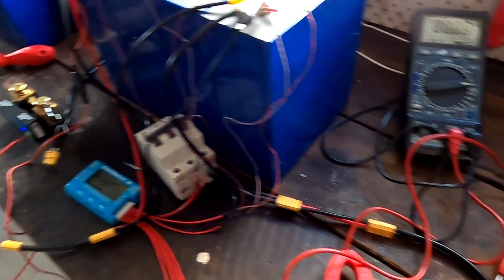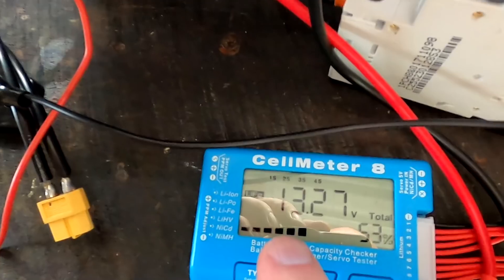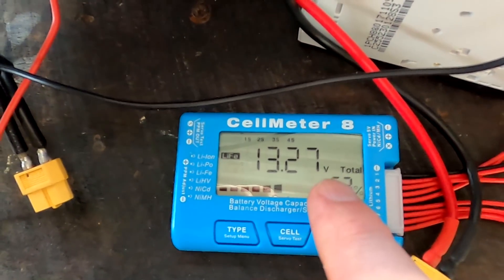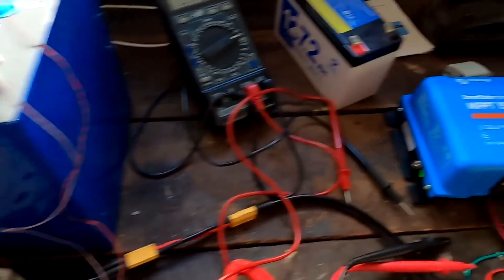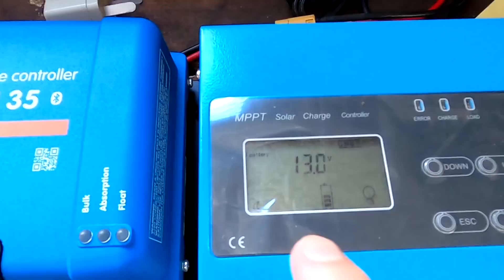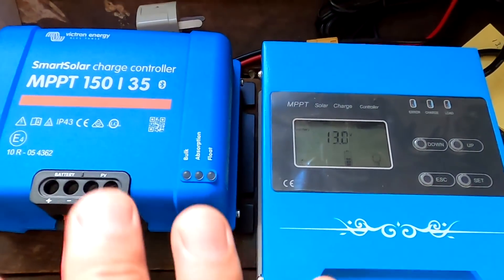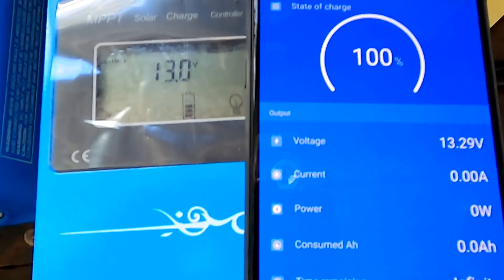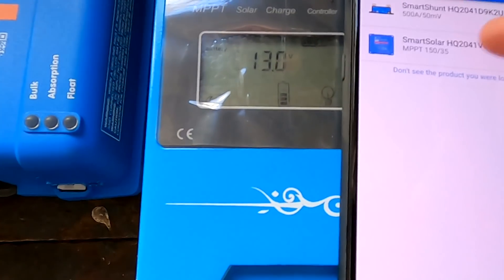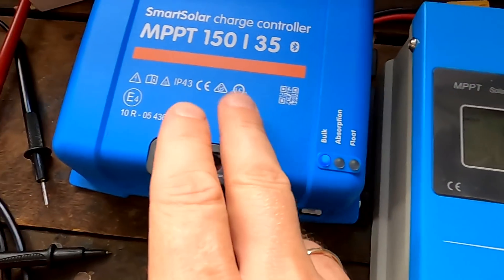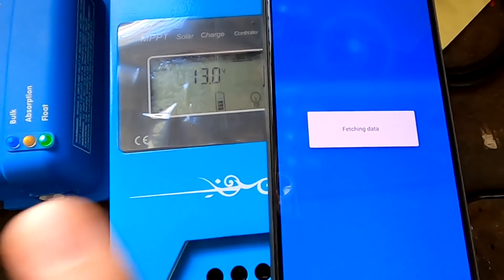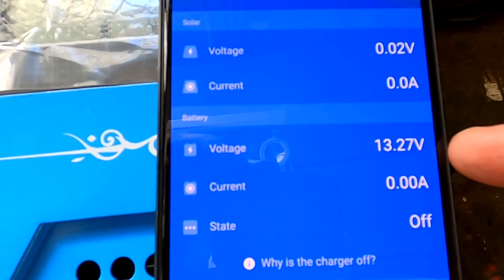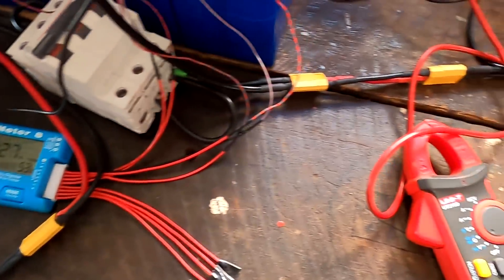I just want to show you what all the other devices are measuring on this battery. We're starting with our cheapest one, the 11 dollar cell meter: 13.27 directly here at the terminals. There's no load and there's no solar coming in, nothing. This is just pure battery voltage, nothing else. The smart shunt doesn't have a display, so we go into the app: 13.29. And we go quickly into the MPPT charge controller. I haven't set anything up, they're just connected and measuring the voltage: 13.27, exactly the same as the cell meter.